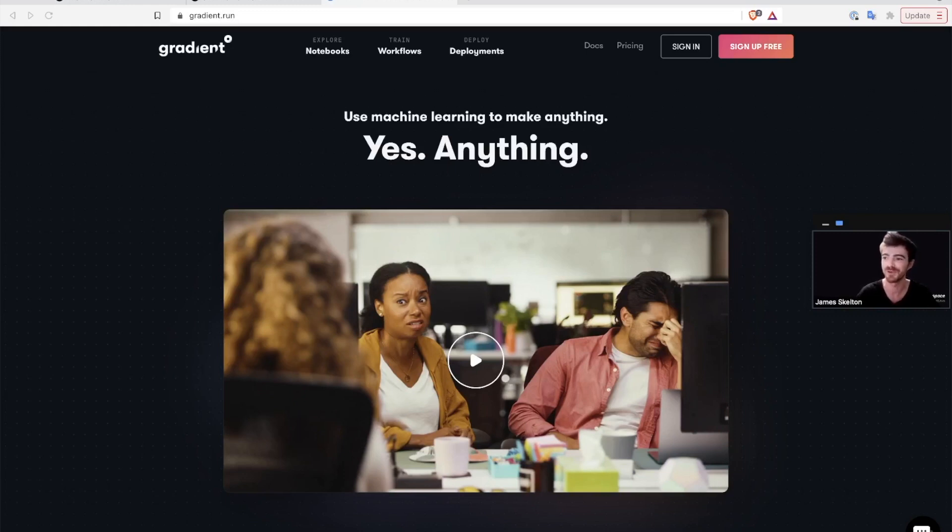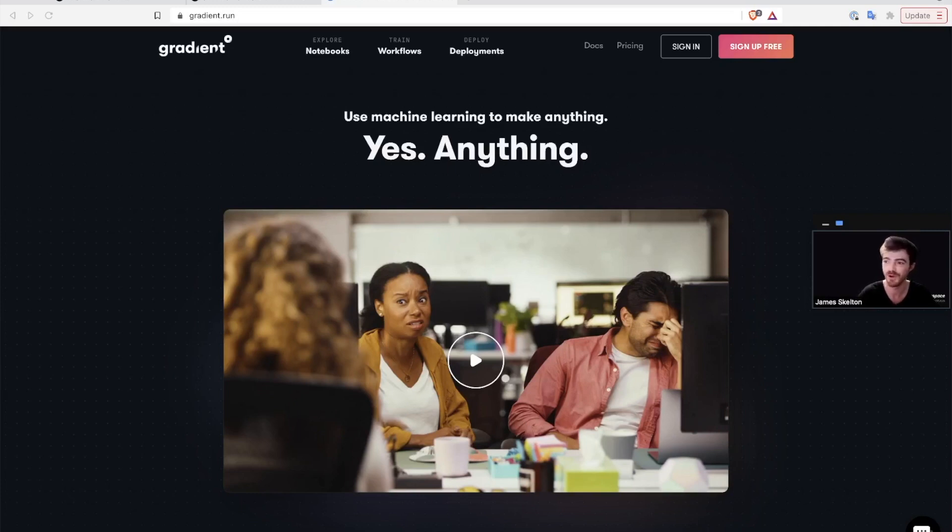Hello and welcome to PaperClose, your resource for quick videos to learn more about Paperspace. Today we're going to be discussing the various gradient platform resources available to you on Paperspace.